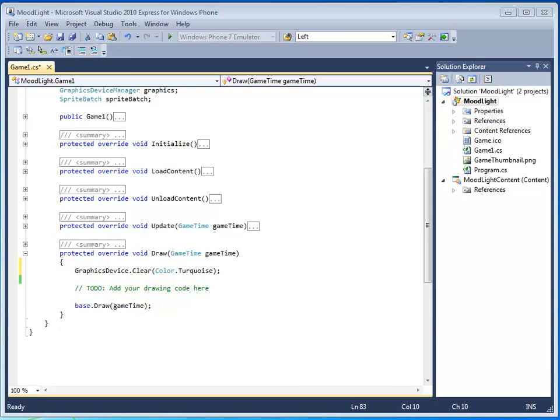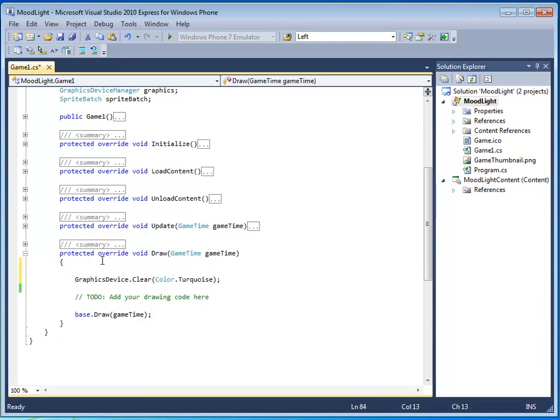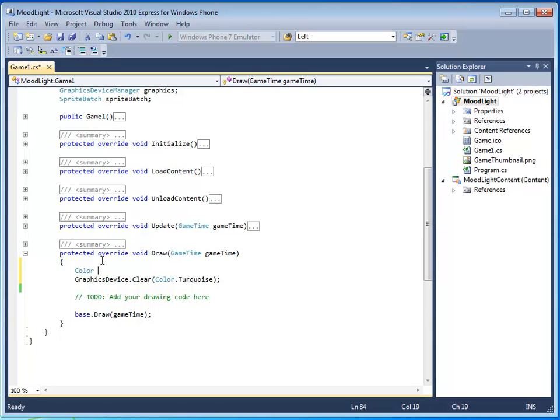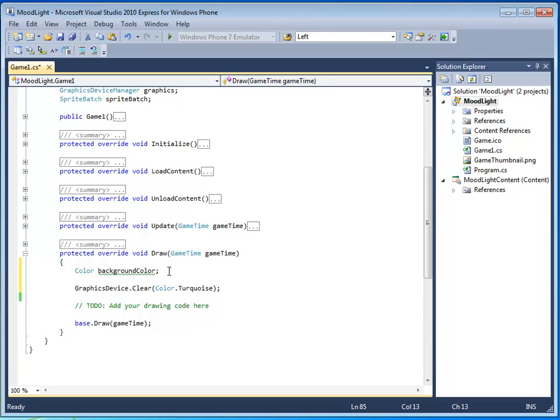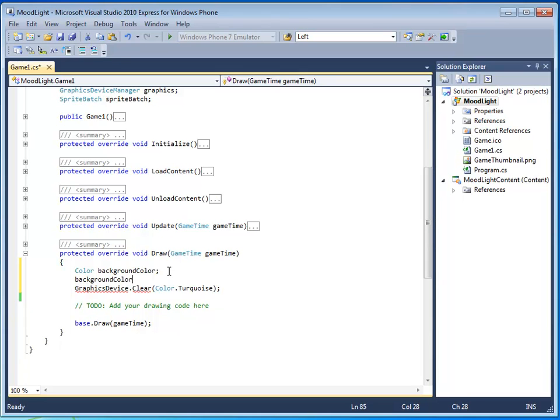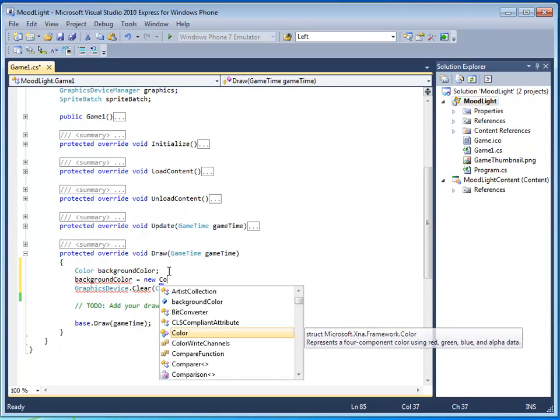Color.turquoise is a value. Let's create a variable to represent the background color. Go to the draw method, and right above graphics device.clear, type in color, background color. In this case, color is the type, and background color is the identifier for a variable. This variable is going to hold a color. So let's go ahead and assign it a color. Here we see IntelliSense doing its magic again, and it's sensing that I want to type in background color. So now I don't actually have to finish the typing. I can just go ahead and press enter, and background color shows up.